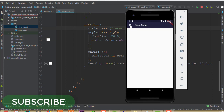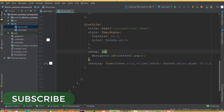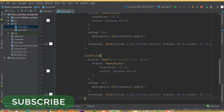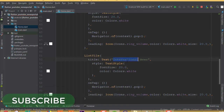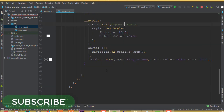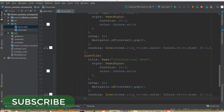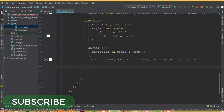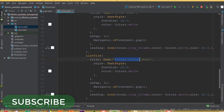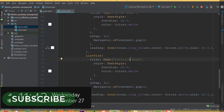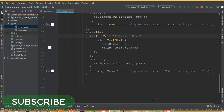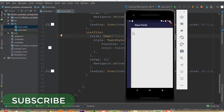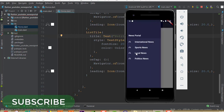Now if I run and click the item, we can see it is collapsing the drawer. We copy this ListTile and add more items — one for Sports News, one for Local News, and one for Politics News. After running, we can click International News, Sports News, Local News, and Politics News.